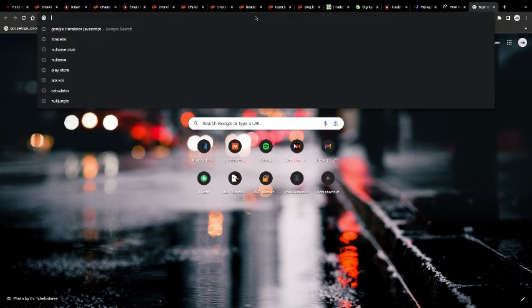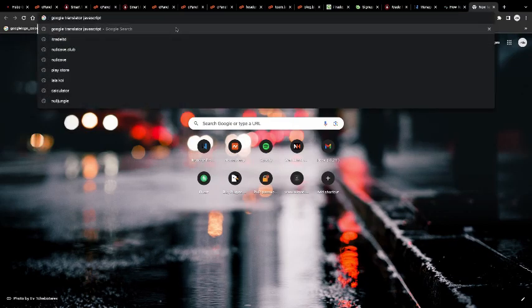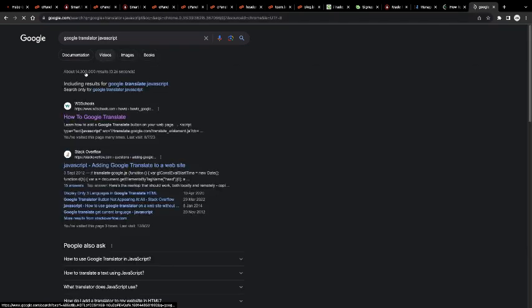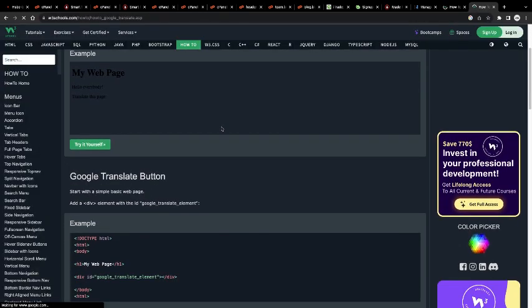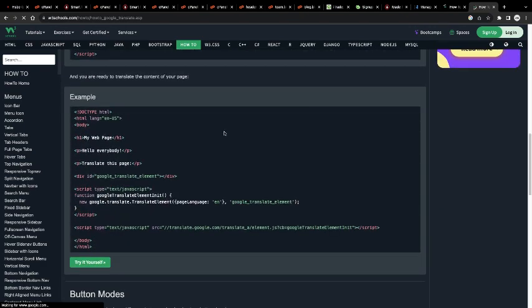First of all, you have to go to Google and search for Google Translator JavaScript. The first link, you have to open it and then copy the code.